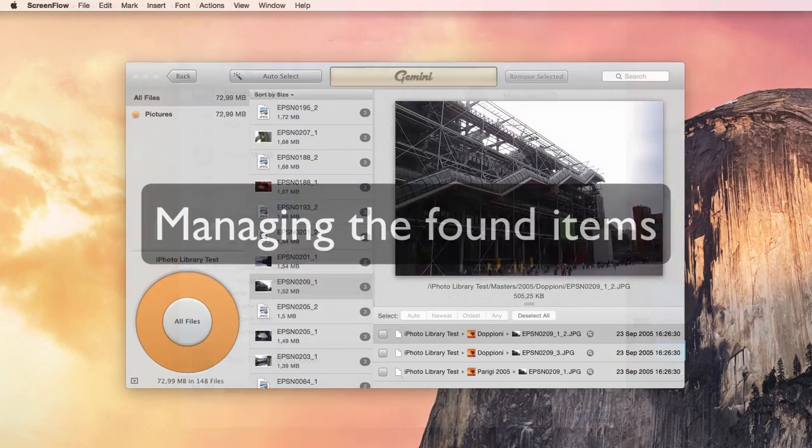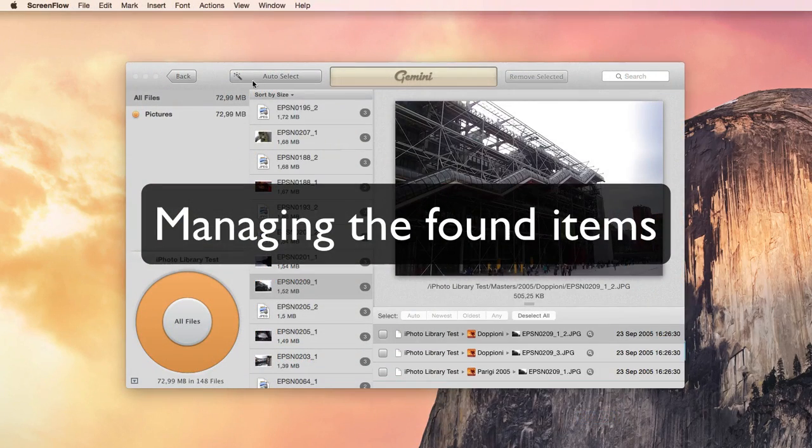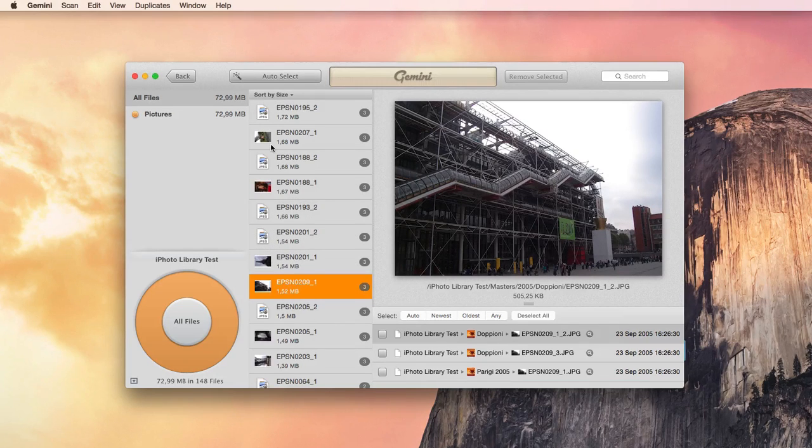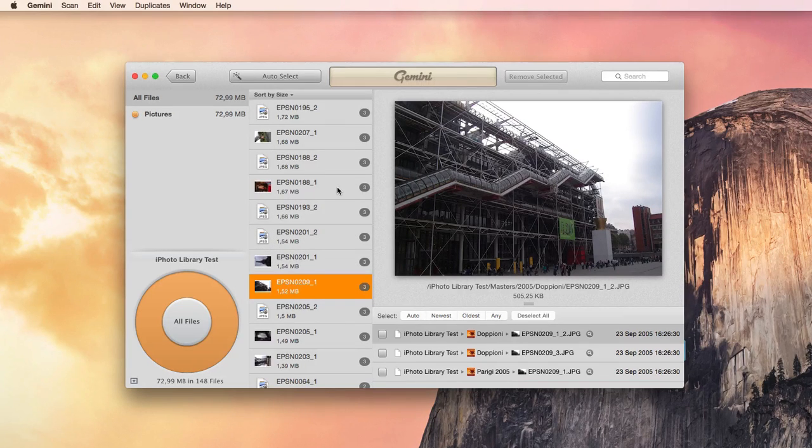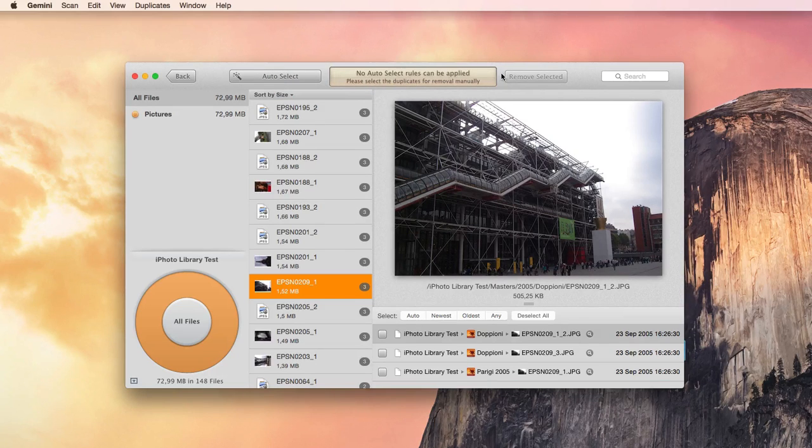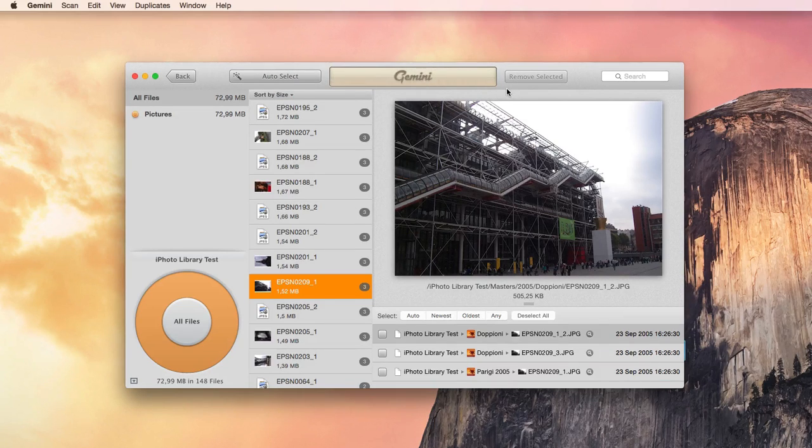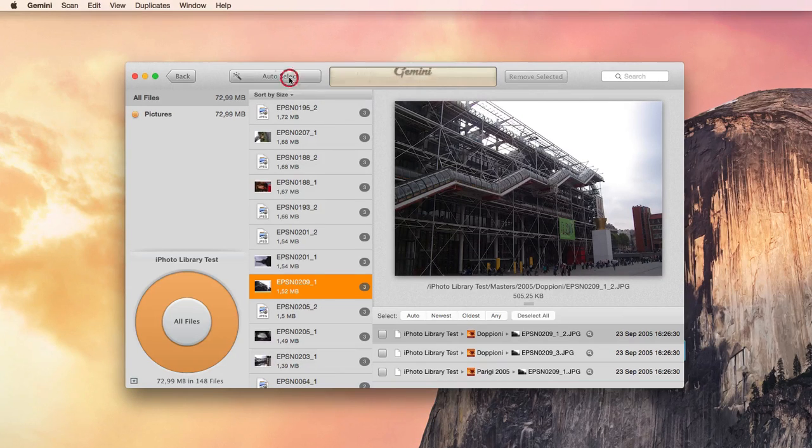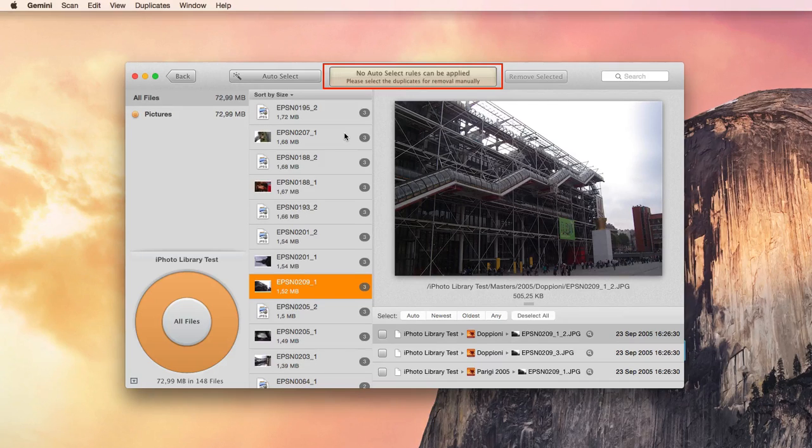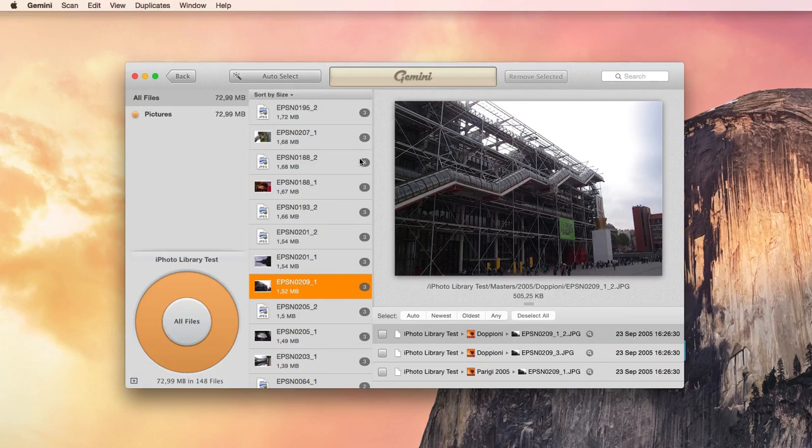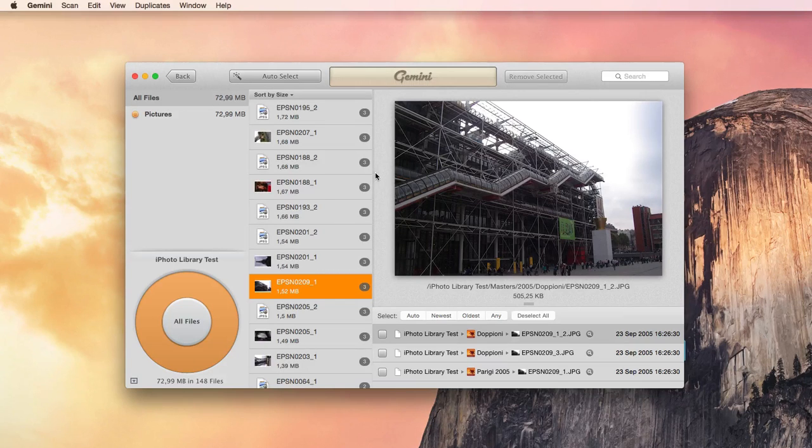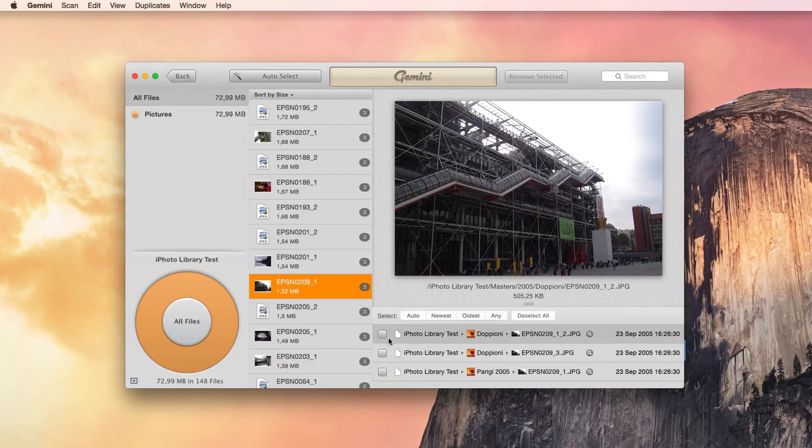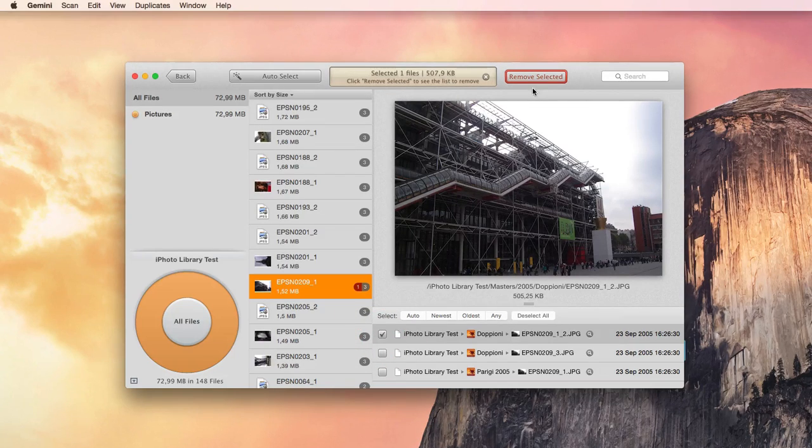Now I will show you how the two pieces of software manage found items. Gemini shows single groups of duplicates. You can choose Auto-Select to have Gemini select the duplicates to delete. However, to be automatically selected, the files need to satisfy certain requirements, and often you will remain with most of the duplicates that have to be manually selected, which is obviously a pain if you have thousands of duplicates. When ready, you can move the checked files to the trash by pressing Remove Selected.